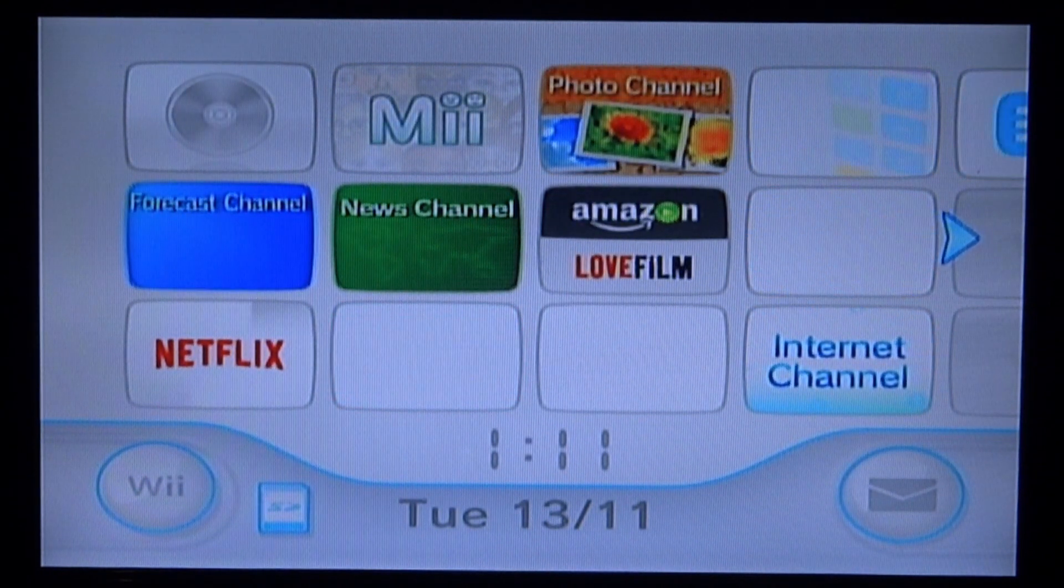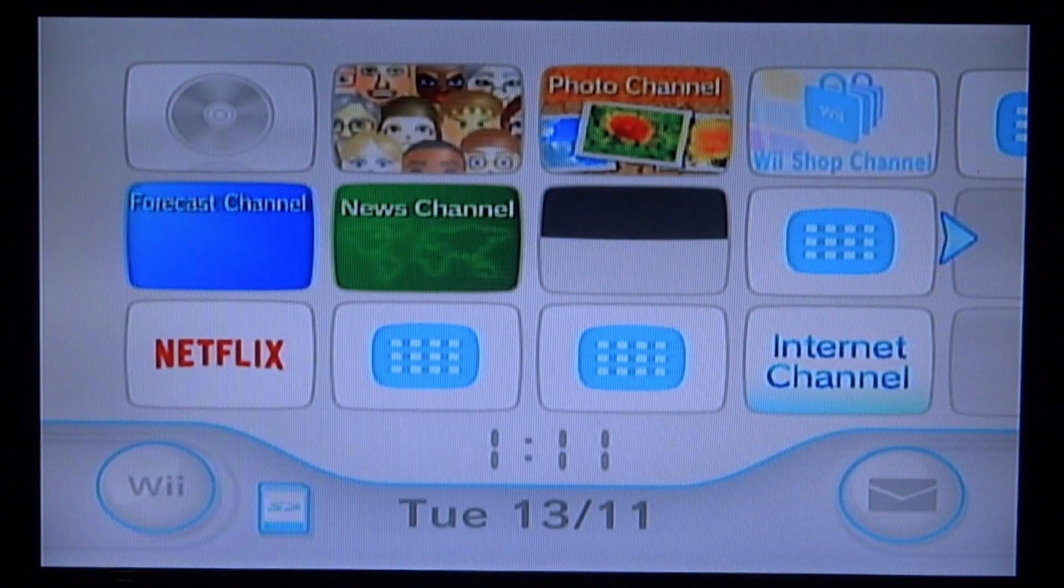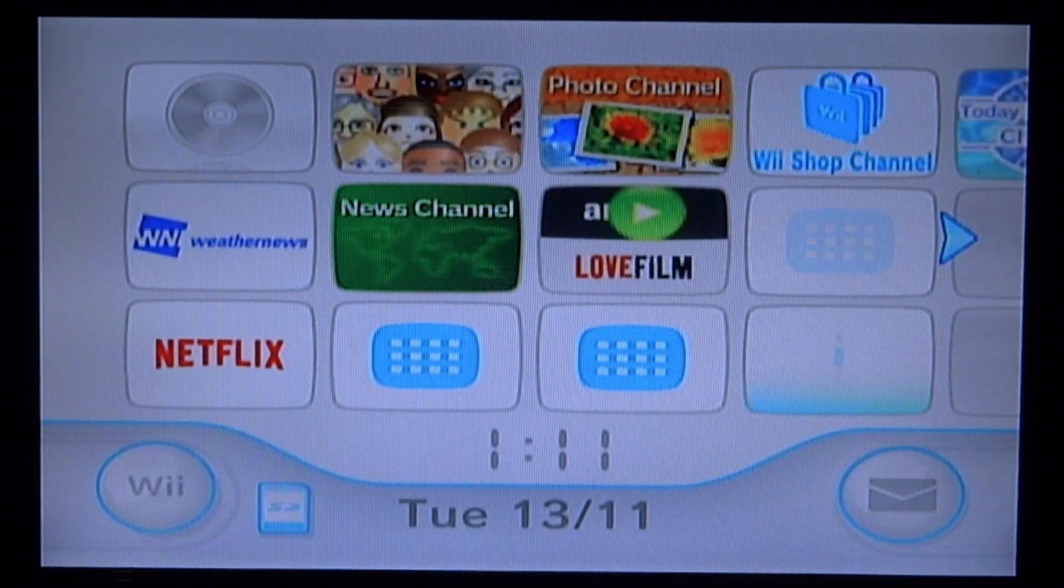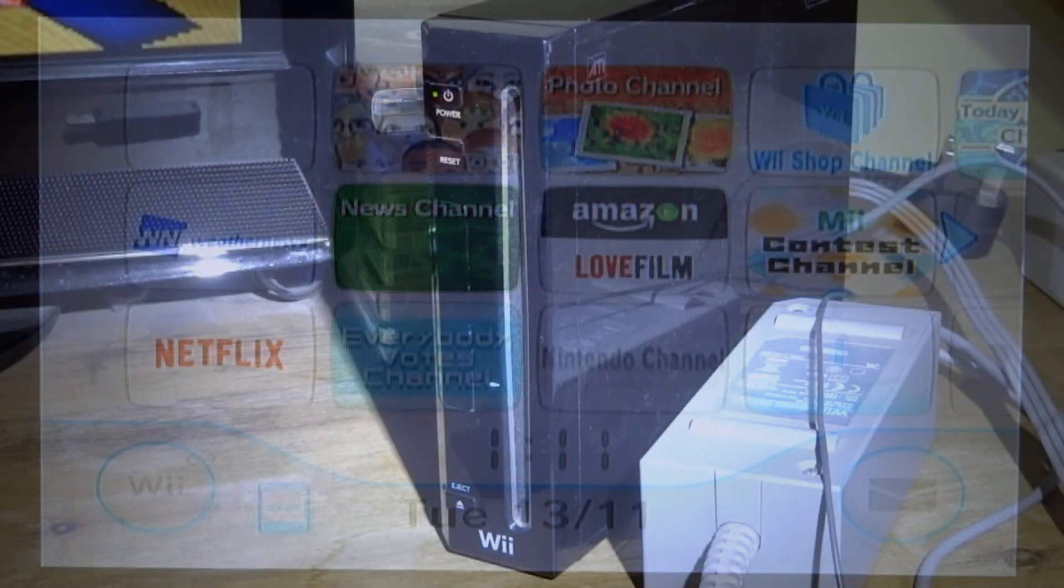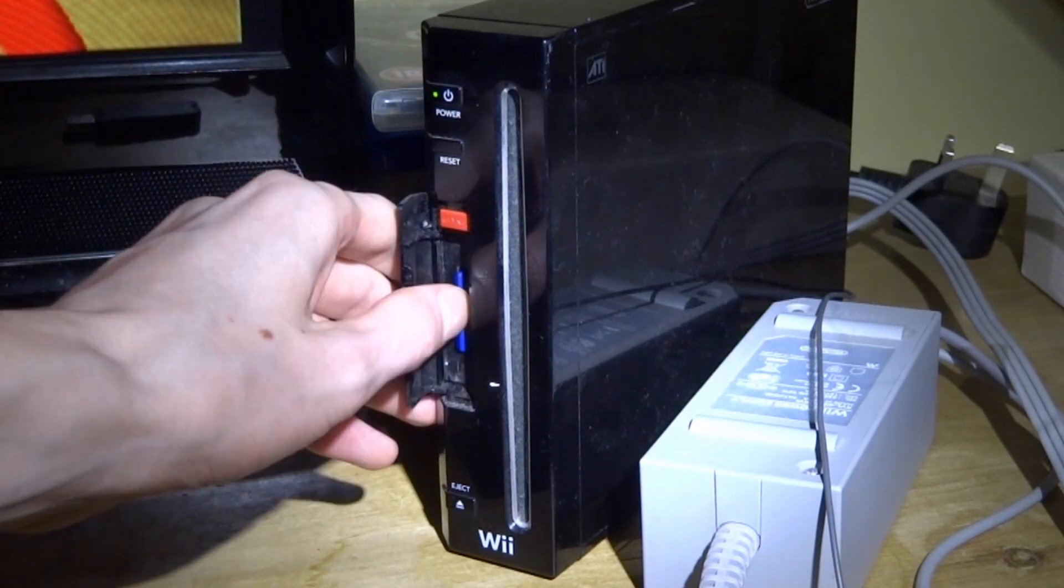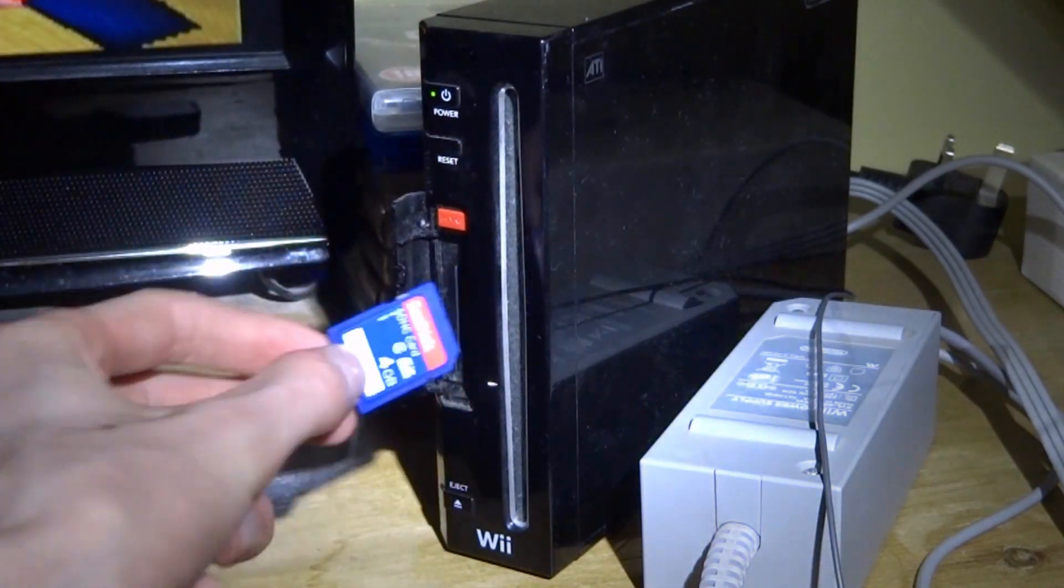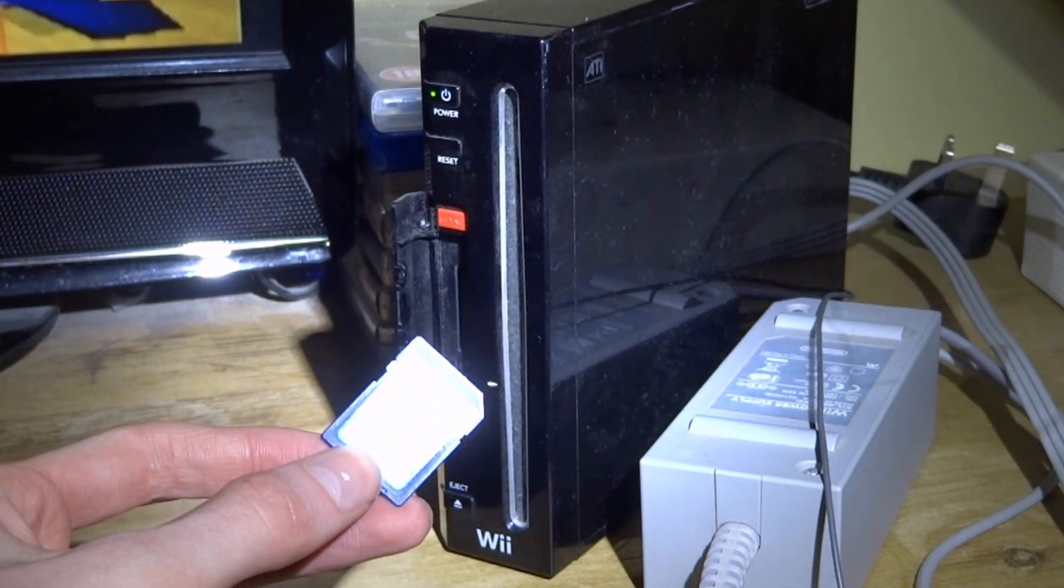The first thing you want to do is make sure you have the Homebrew channel installed, then get your Wii's SD card, connect it to your PC and I'll show you what to do next.